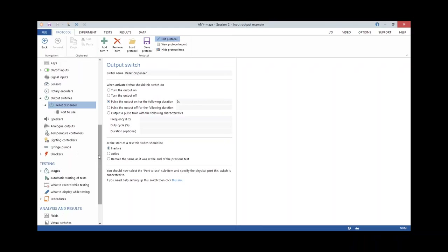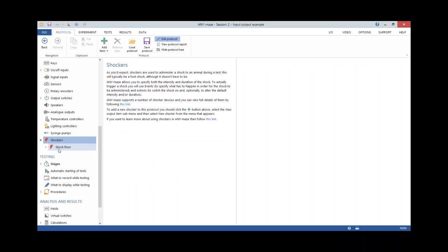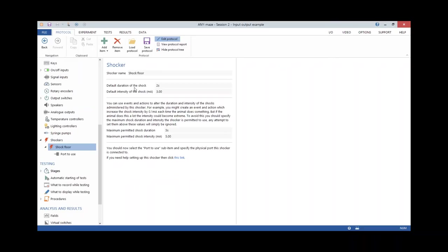The final item I needed was a shocker. I added it into the protocol and named it 'shock floor,' then specified a duration of two seconds and an intensity of three milliamps. Again, I've exaggerated the duration — you wouldn't usually shock an animal for two seconds, it might be a quarter or half a second — but I've exaggerated it so we can see when the shock floor is switched on. Those are all the components we need; now we have to explain the logic to AnyMaze.